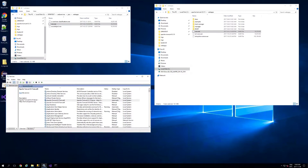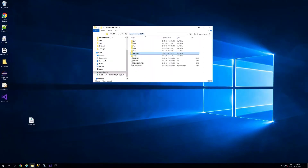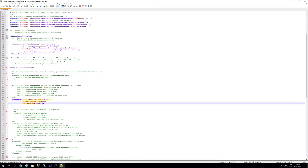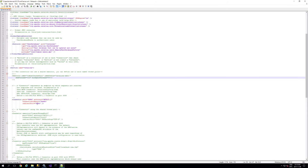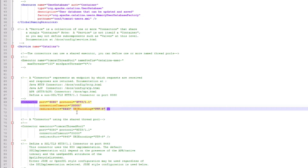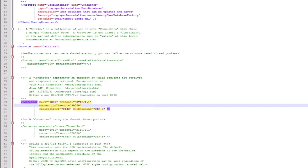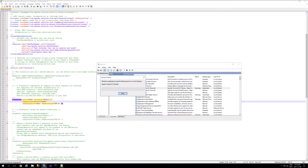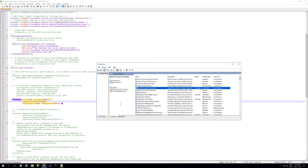As Tomcat is deploying, open the server.xml file and verify it is set up for UTF-8. Open this file in a text editor like Notepad++ or Sublime, navigate down to the connector port 8080, which is the default connector port, and add URIEncoding="UTF-8". Save the changes, and any time you make changes to this file you will need to restart Tomcat.